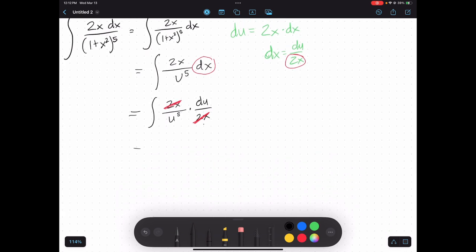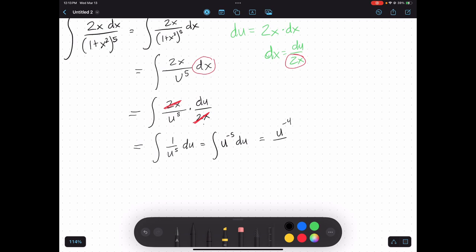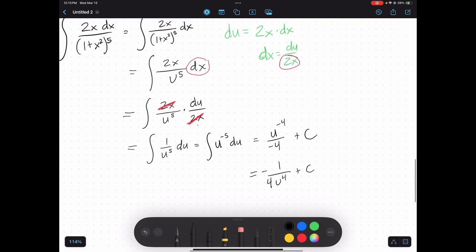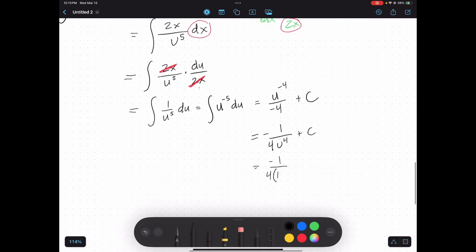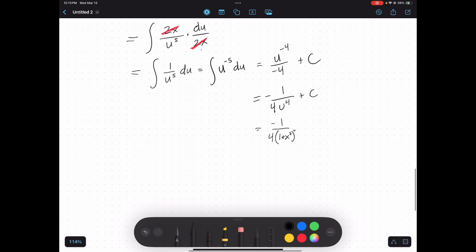Now I'm left with an integral completely in terms of u. Rewriting as a power function, I take the antiderivative: u to the negative 4th over negative 4, plus c. Cleaning that up gives negative 1 over 4u to the 4th, and substituting back in terms of x: negative 1 over 4 times 1 plus x squared raised to the 4th power, plus c.